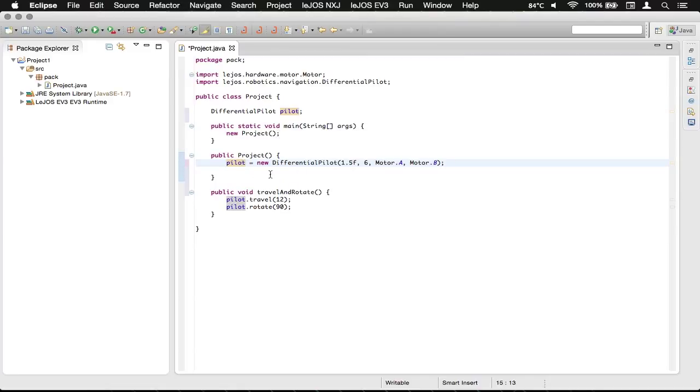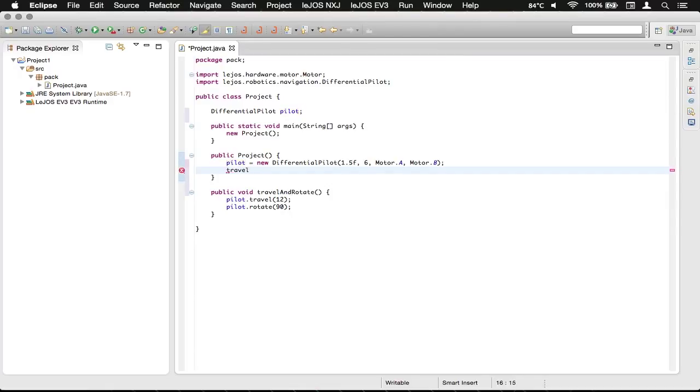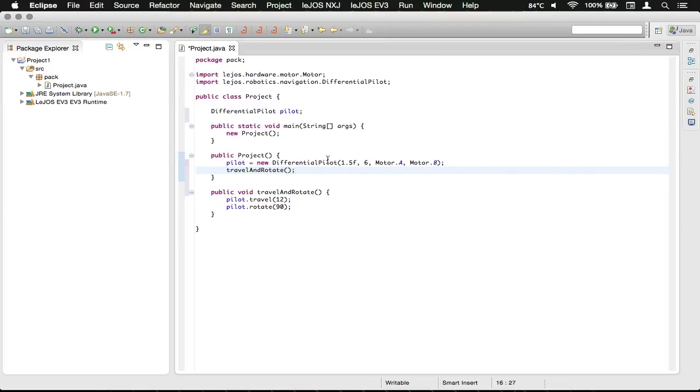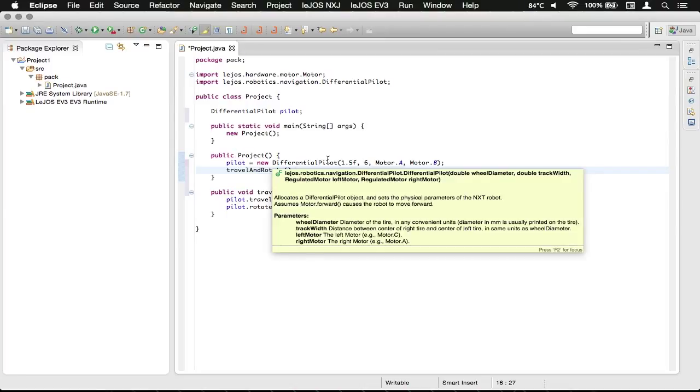Now what we're going to do is we're going to go right under that line and call travelAndRotate by just typing that exactly as you had it down here. Never forget to put on the semicolon to end the sentence. And now to the outside observer, it will do exactly the same thing.